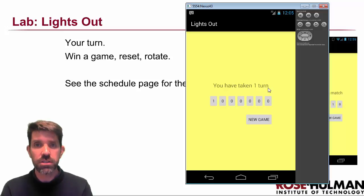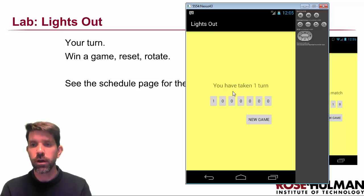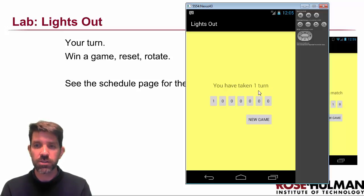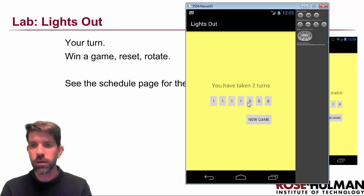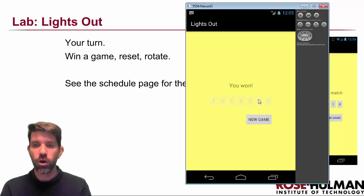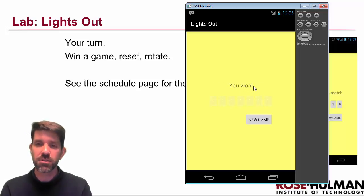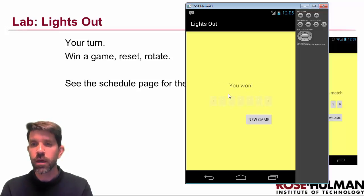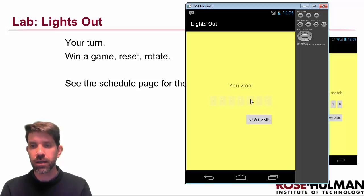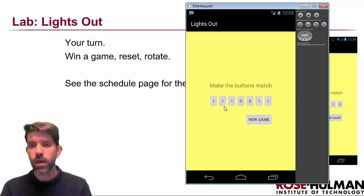It's going to be counting the turns that I take. I actually know how to solve this — click one, two turns, click one, and I won. Probably should have said I won in three turns, but that's okay. And it disables the buttons so I can't click on them anymore. Then I click New Game and I can do this again.